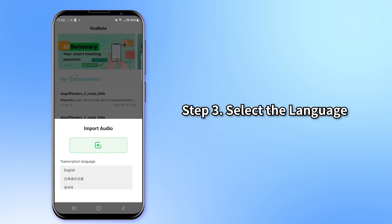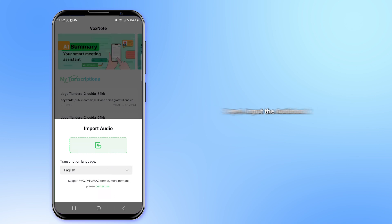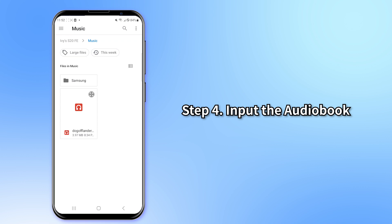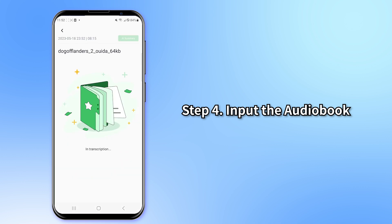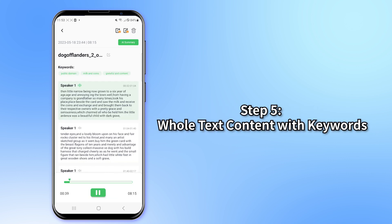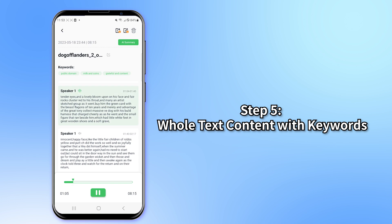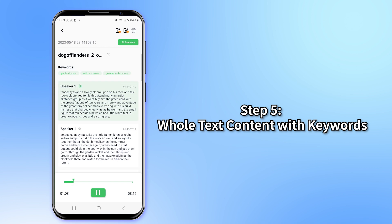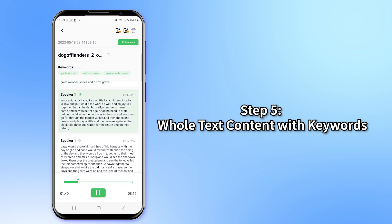Let's take an English audiobook as an example. Step 4: Input the audiobook you want to transcribe into text and wait for a moment. Step 5: Now you can see the whole text content of the audiobook, and paragraphs are automatically distinguished for easier reading. You can also get keywords for the transcription automatically, which helps you quickly obtain the essence of your audio content.